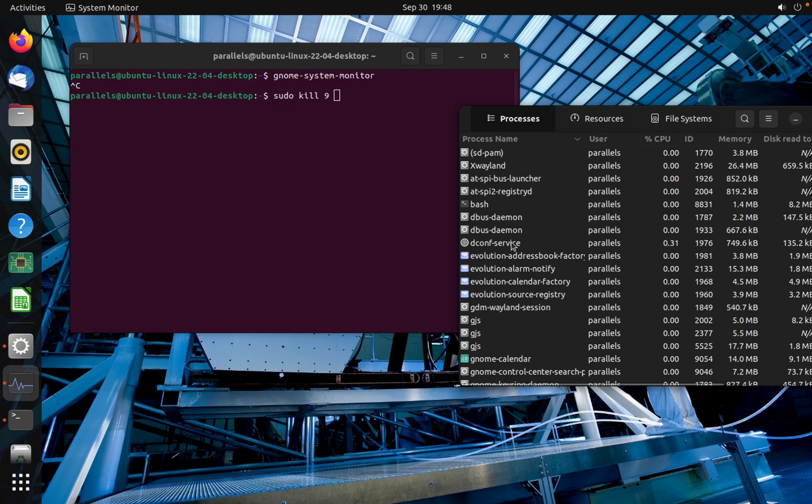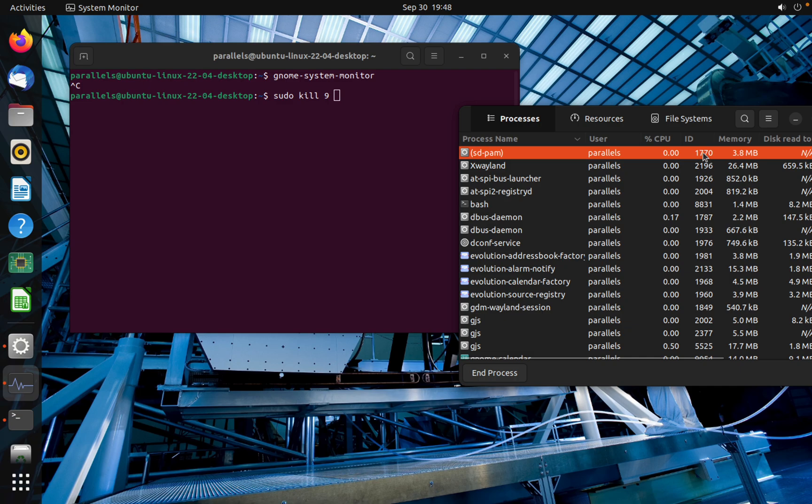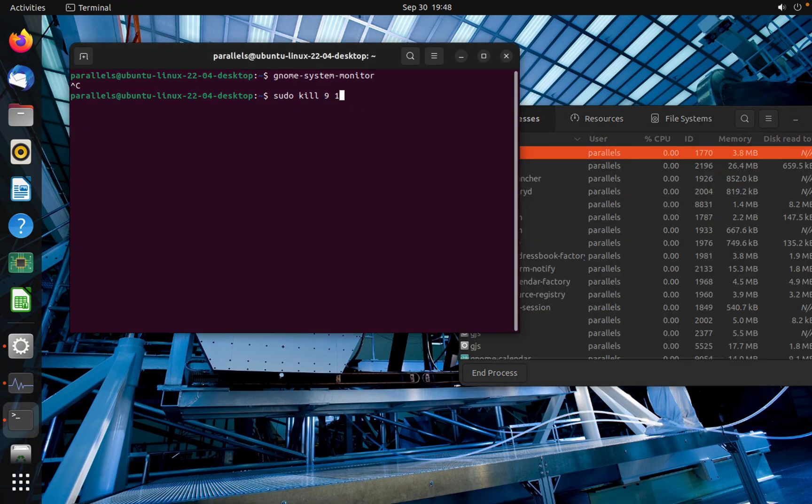For example, I am going to stop the first process which is with this ID 1770.